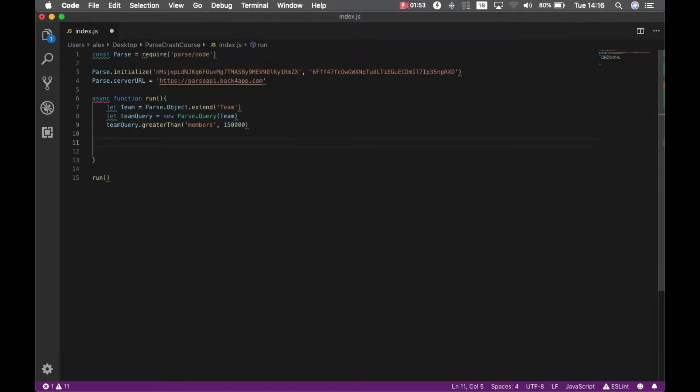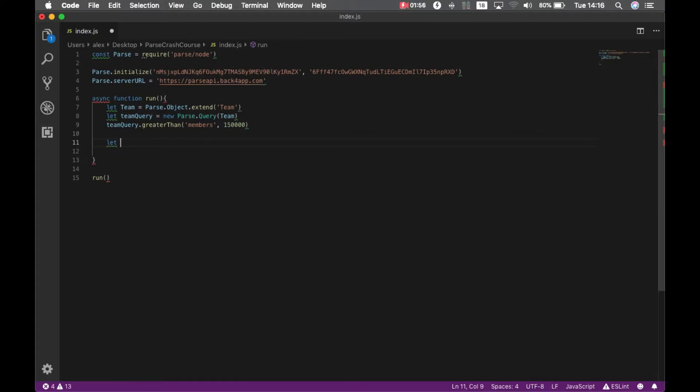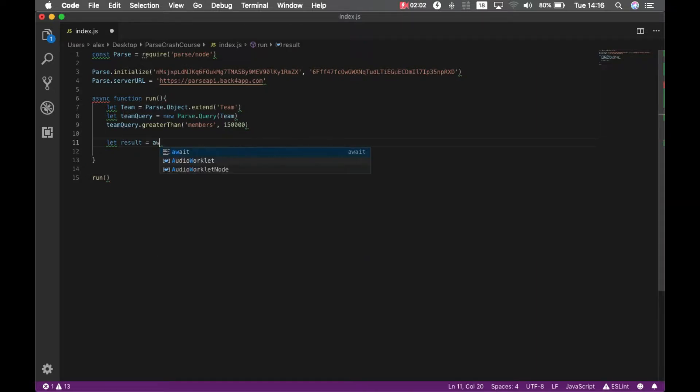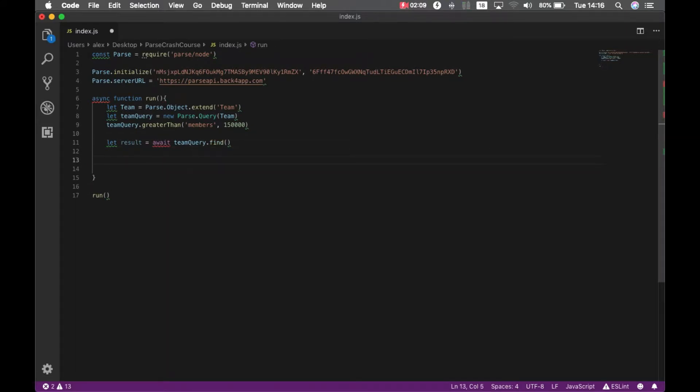And I have to store that in a result array, and this is an asynchronous call, so always have to use await, and then team query dot find. This should find all the teams which have over 150,000 members.